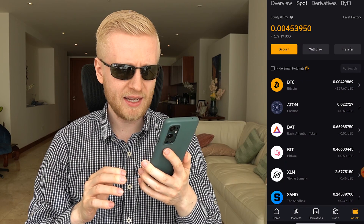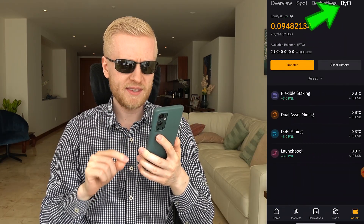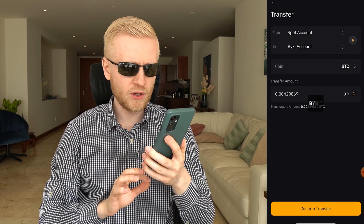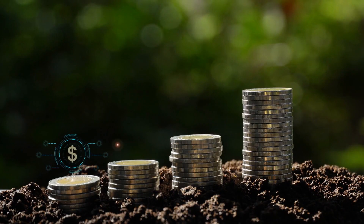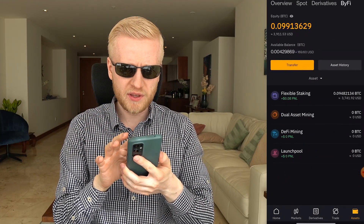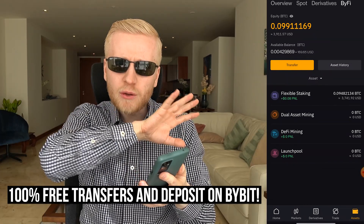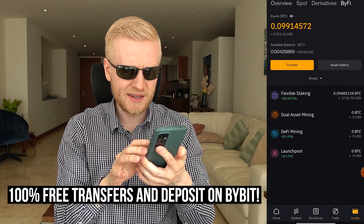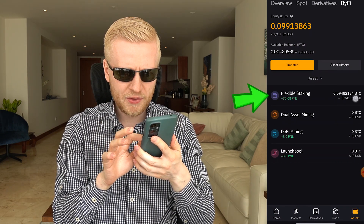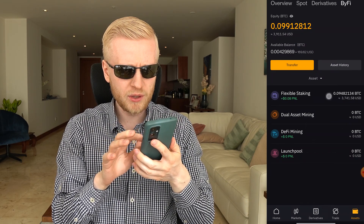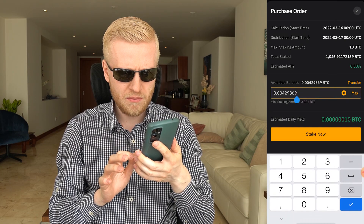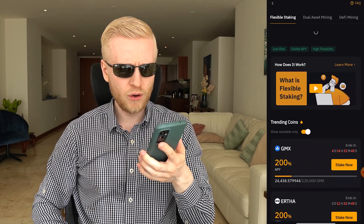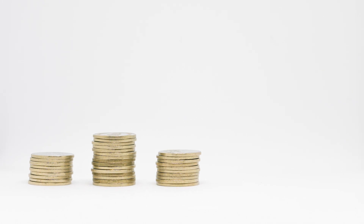I promised to show you how to earn money automatically — it's really easy. I click ByFi Center, then click transfer, and transfer from my spot account to my ByFi account. I click the BTC I recently purchased, click confirm transfer, and within a couple of seconds I start making money automatically. The money has been transferred and it's 100% free — no fees to deposit or transfer between your own accounts. I currently have about 3,700 dollars worth of Bitcoin there. I click stake more, then max, then stake now, and now that Bitcoin starts earning money automatically. Order success — confirmed.